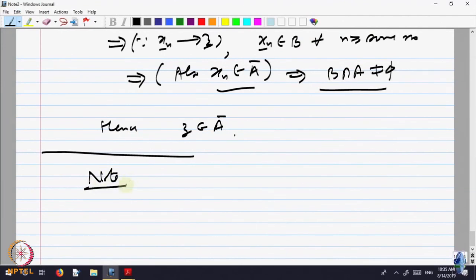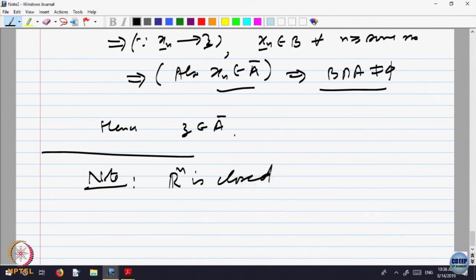What is to be shown? If a sequence in Rⁿ is convergent to a point in Rⁿ, then the point is in Rⁿ — so nothing needs to be shown. The whole space Rⁿ for every n is a closed set. Note: Rⁿ is closed.